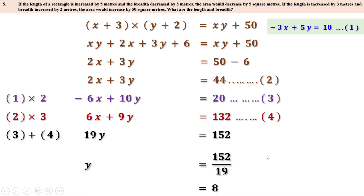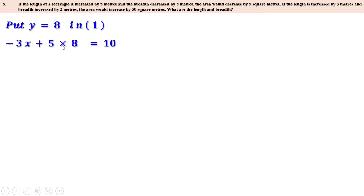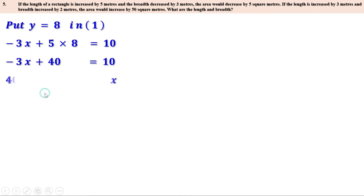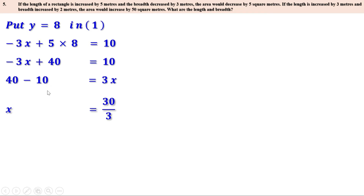We can put y = 8 in any of the equations to get x. Substituting y = 8 in the first equation: −3x + 5×8 = 10, so −3x + 40 = 10. Taking terms across: 40 − 10 = 3x, so 30 = 3x, giving x = 10. Therefore, length is 10 meters and breadth is 8 meters.